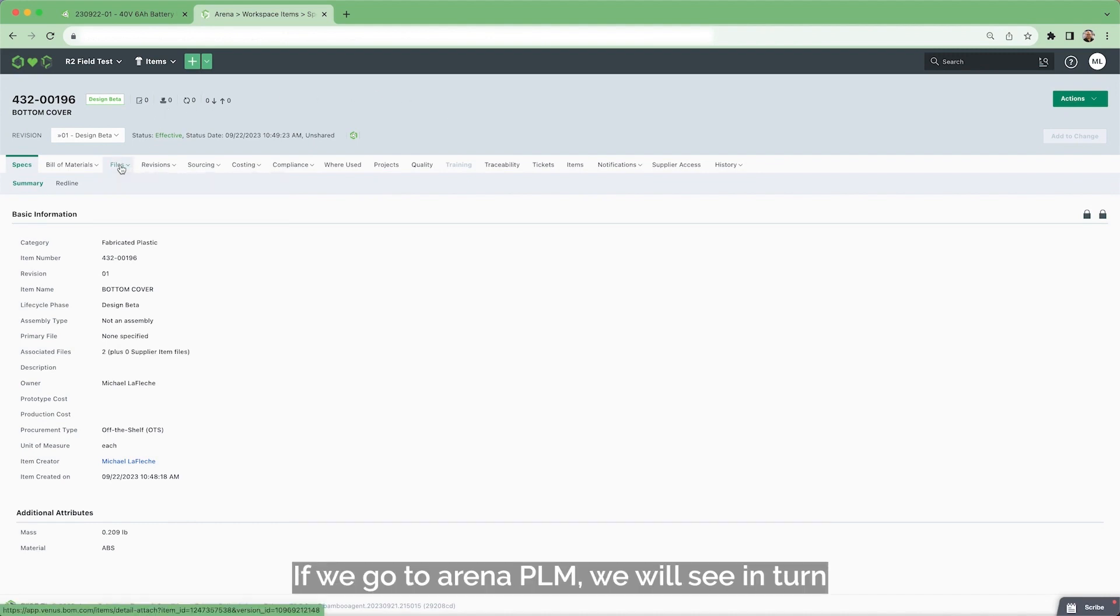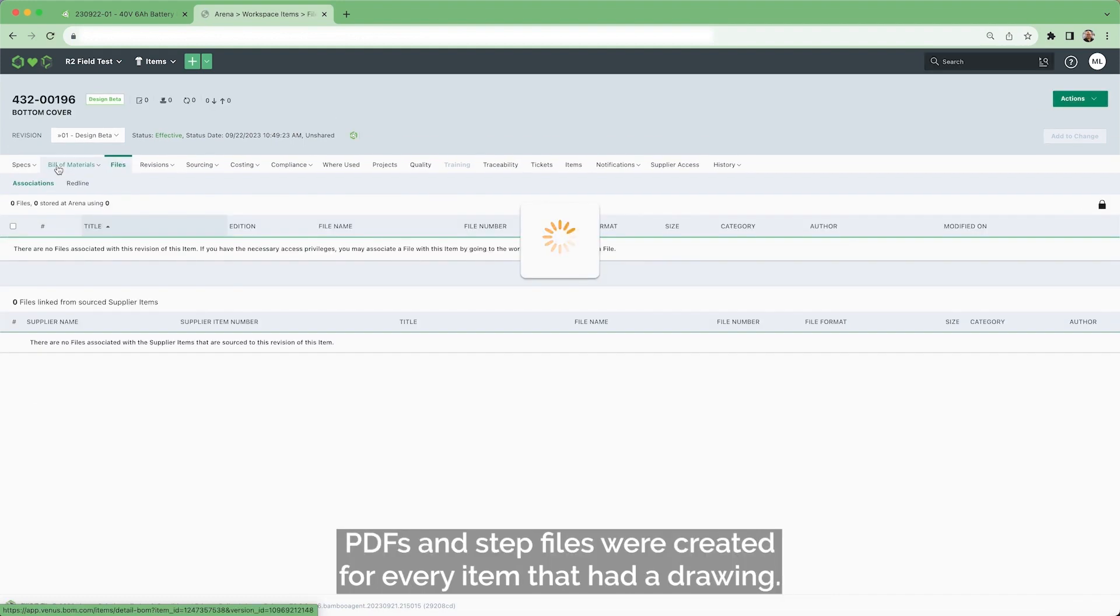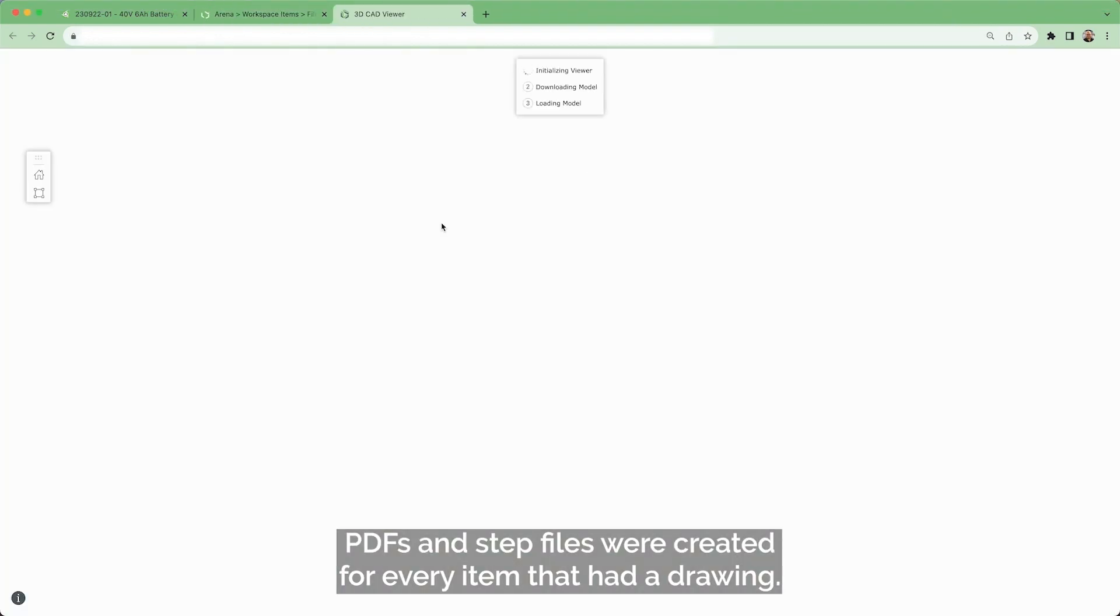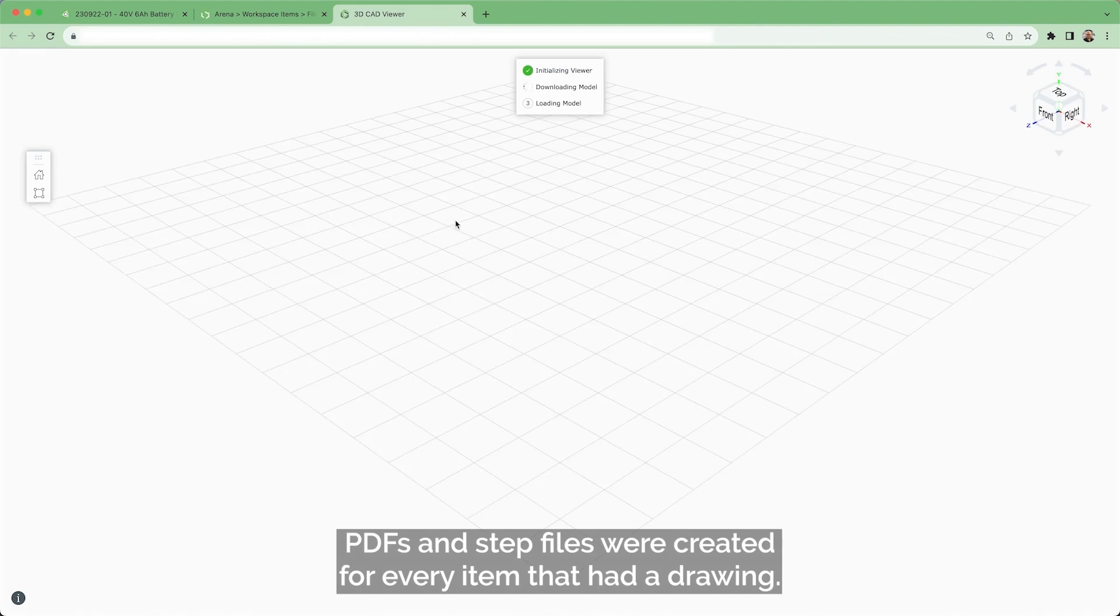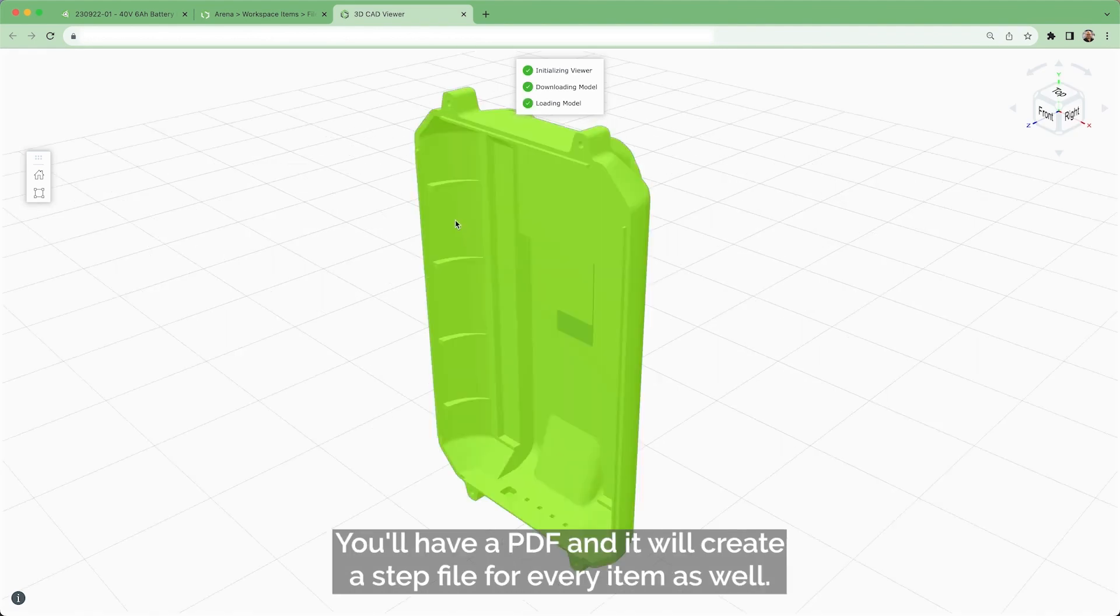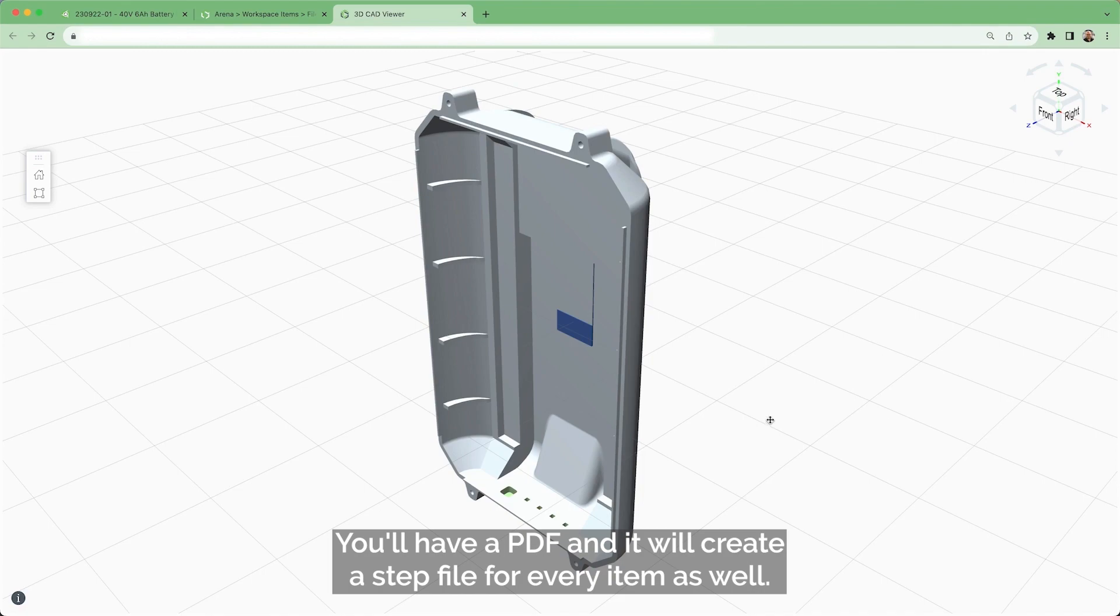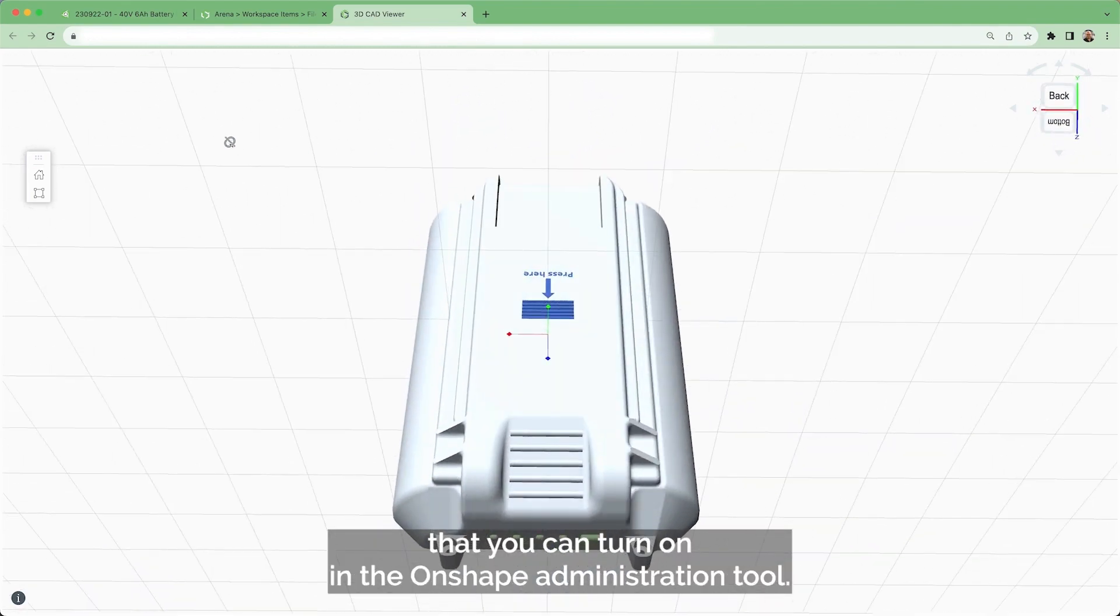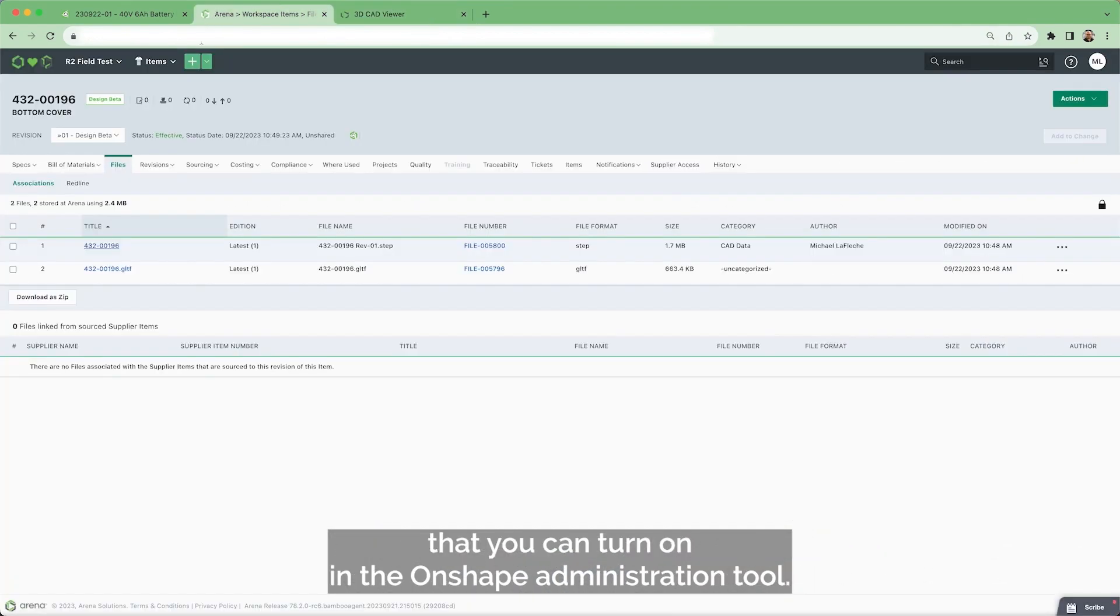If we go to Arena PLM, we will see in turn PDFs and step files were created for every item that had a drawing. You'll have a PDF and it will create a step file for every item as well. And this is an optional setting that you can turn on in the Onshape administration tool.